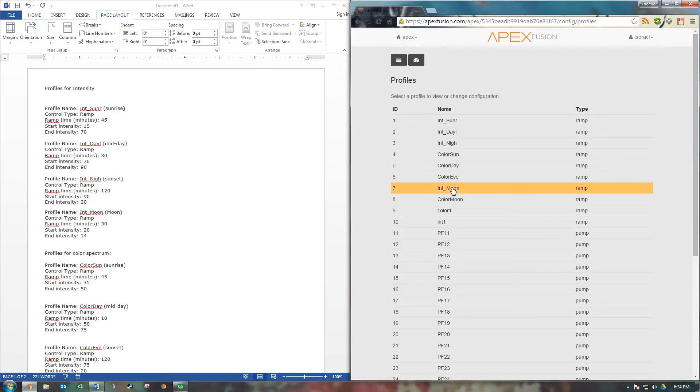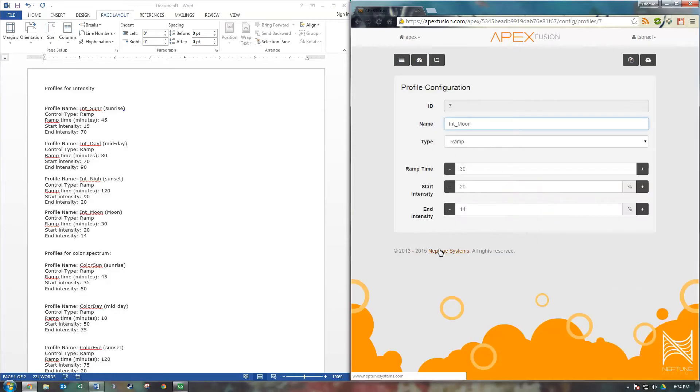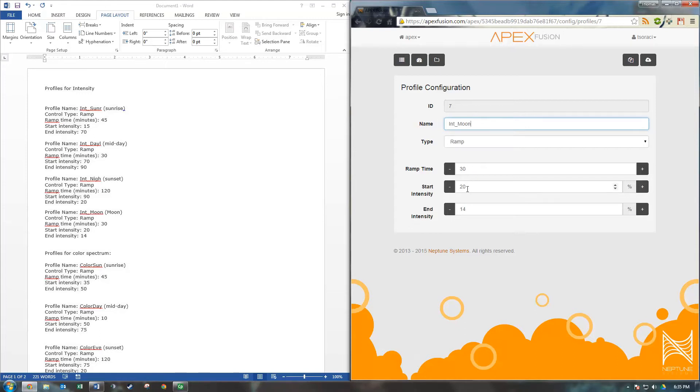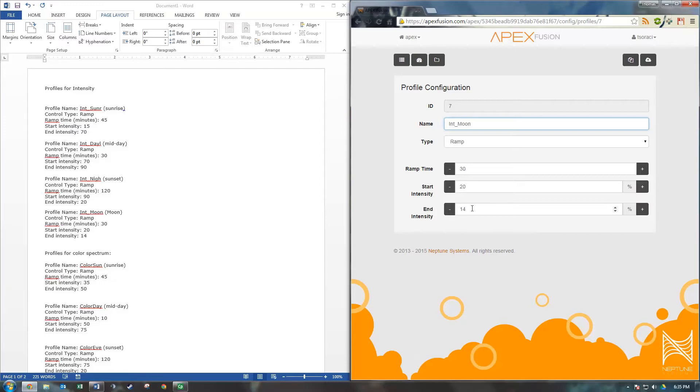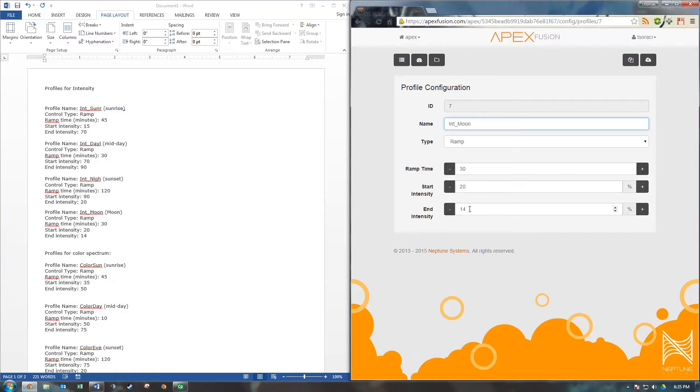The last profile we have is the Moonlighting. We have a 30 minute ramp to where it starts is 20. Remember to start your intensity from where the previous profile ended. And it's going to end at 14. The 14 is very important because this is the magic number for Kessels. It's the minimum intensity needed for the Kessels to be on. So if I were to set this end intensity at 13, the Kessel would be completely off. So it has to be 14 or higher for the Kessels to remain on. I have no idea why that is. I think they just need a minimum amount of power and I'm not sure why they couldn't do it differently. So once that's all dialed in, send that to Apex.